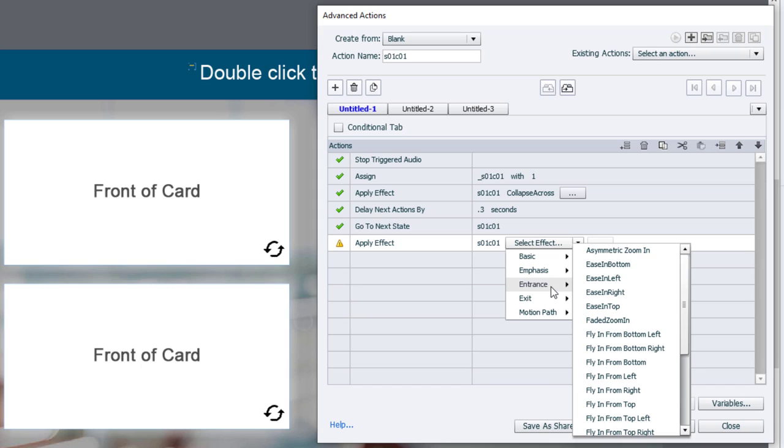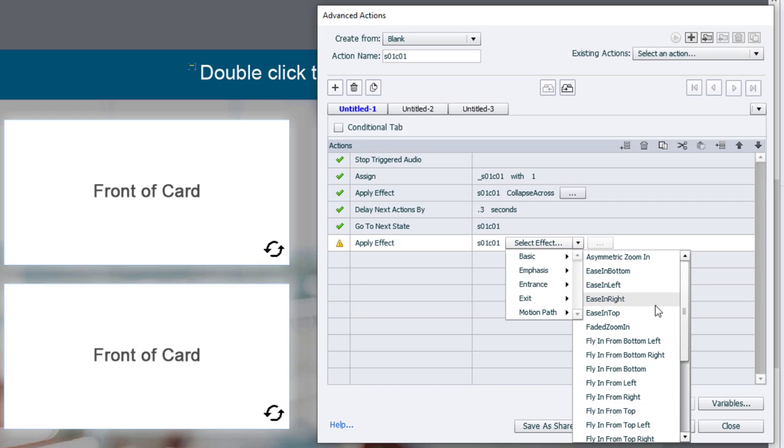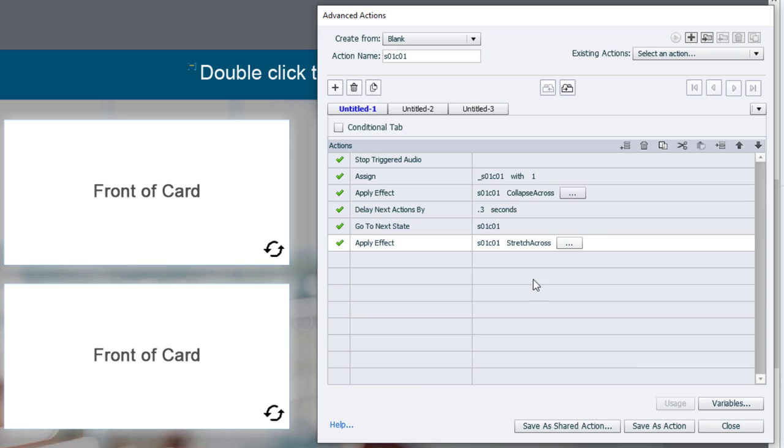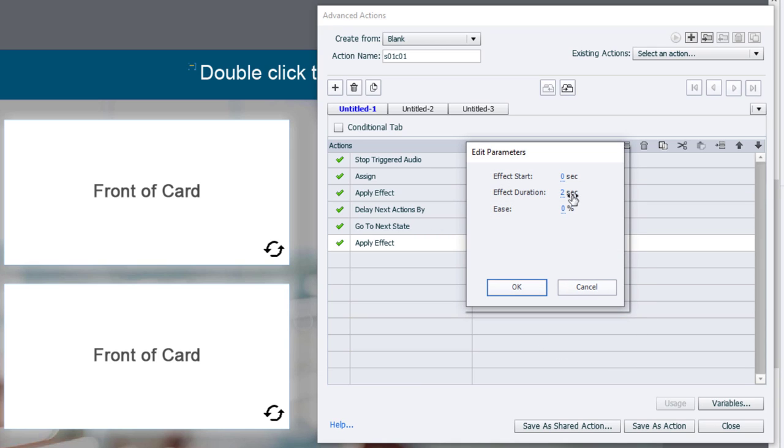And we're going to choose the card, of course. In this case, it's an entrance effect. And the one we're choosing in this case is the opposite of collapse across, which happens to be stretch across.